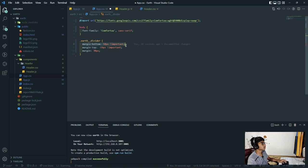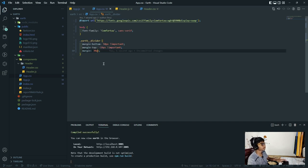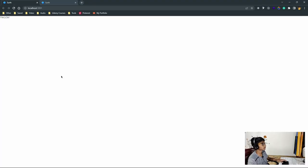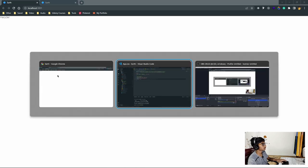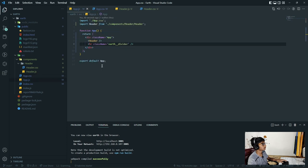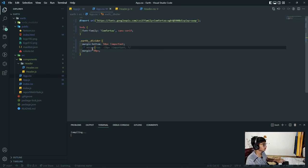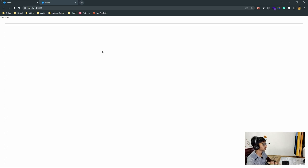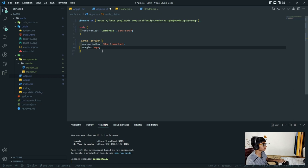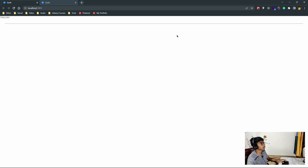Here I'm going to paste in a few styles. I've imported a font and set the font-family to the imported font. These are the actual styles for the earth divider: margin-bottom of 50 pixels, margin-top of minus 19, and an overall margin of 30. We save that, go back, and after a refresh it looks how we want it to.